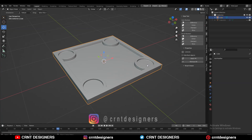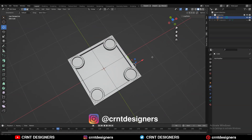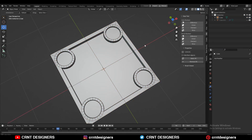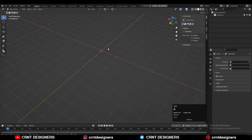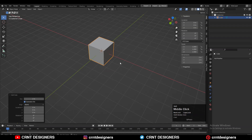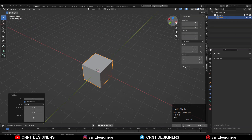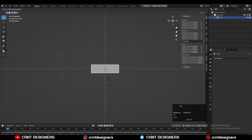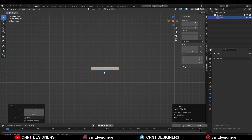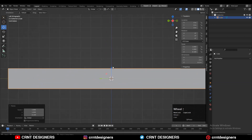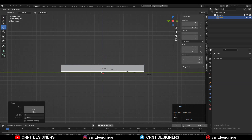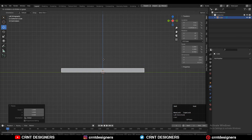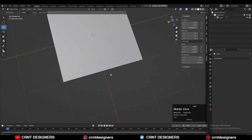You can see this is our concept mesh and we will make its production ready mesh. To make the model I'm going to add a cube, then scale it along the Z axis, then move it along the Z axis and take it to the floor, and just adjust its scale.